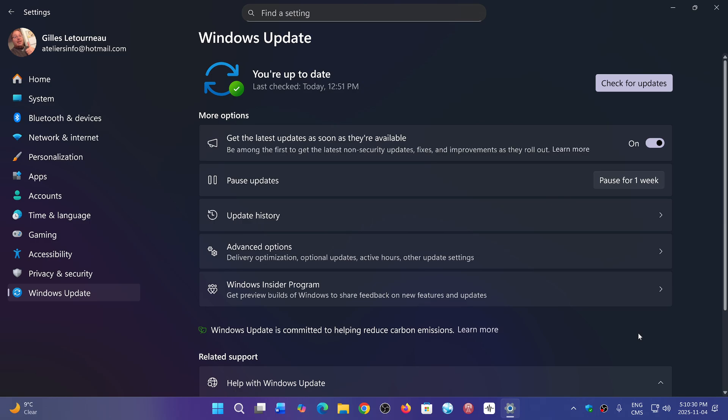What's happening is they've started rolling it out to insiders, and now it will be part of next week's Patch Tuesday. Next November 11th, next week,